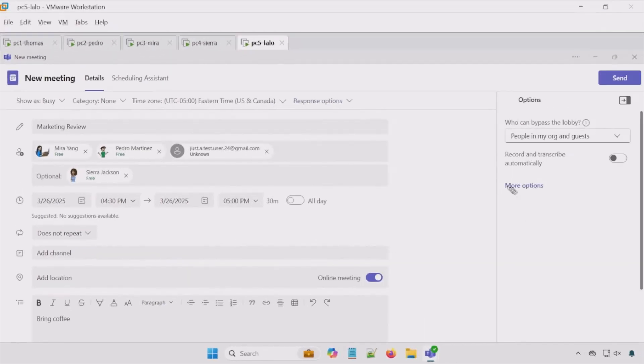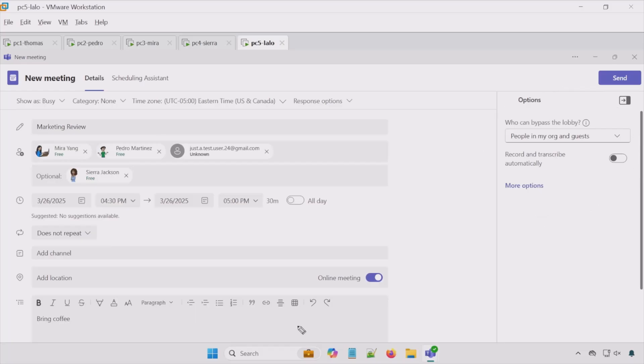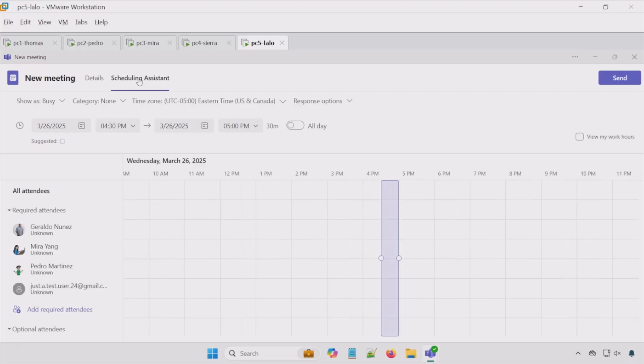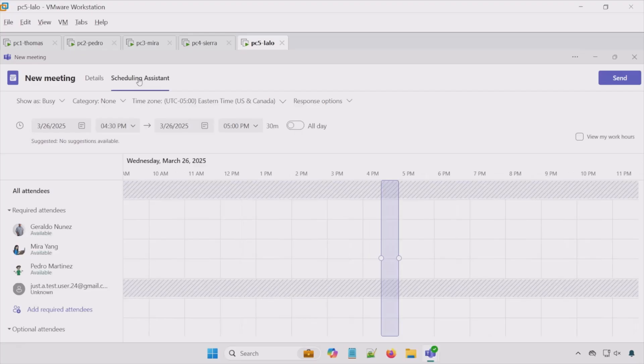So here we have additional options, but we'll explore these in a future video. I almost forgot the scheduling assistant. This assistant allows us to see everyone's availability, therefore helping us to find a time slot when all the required participants are free.